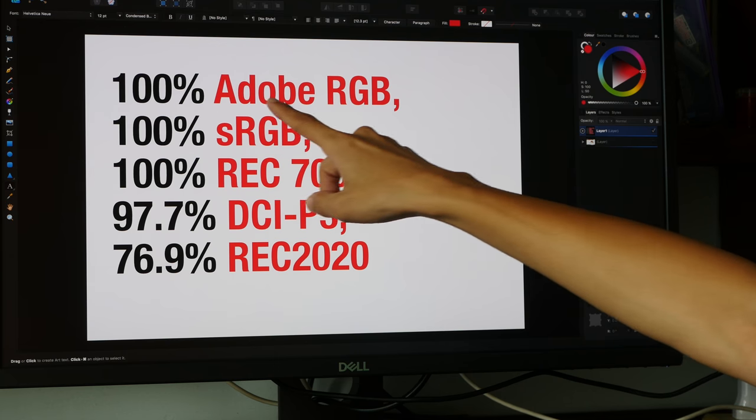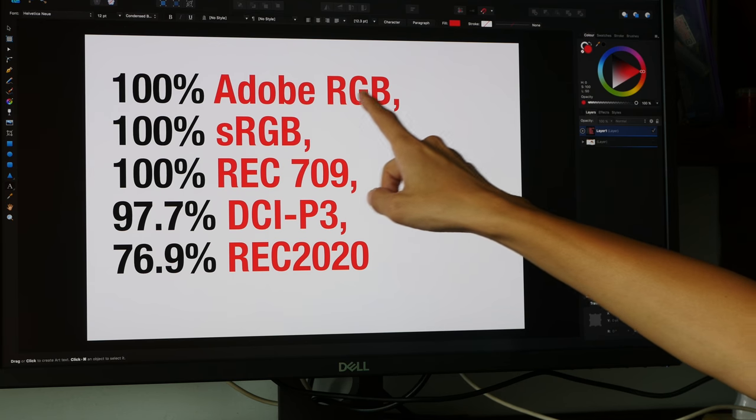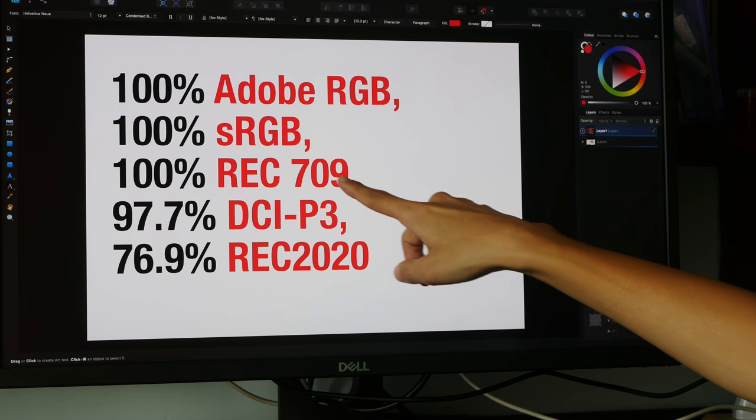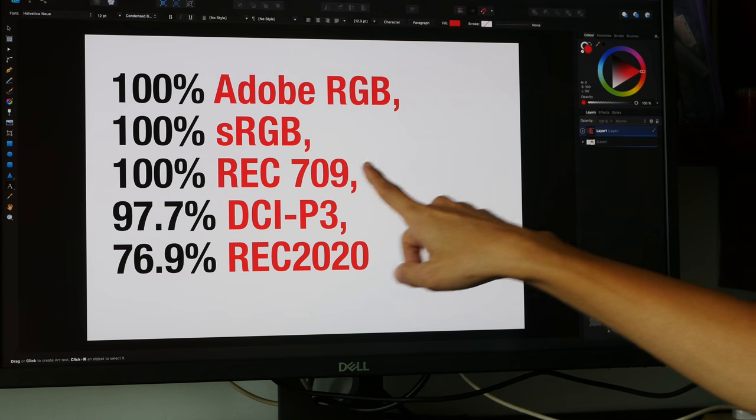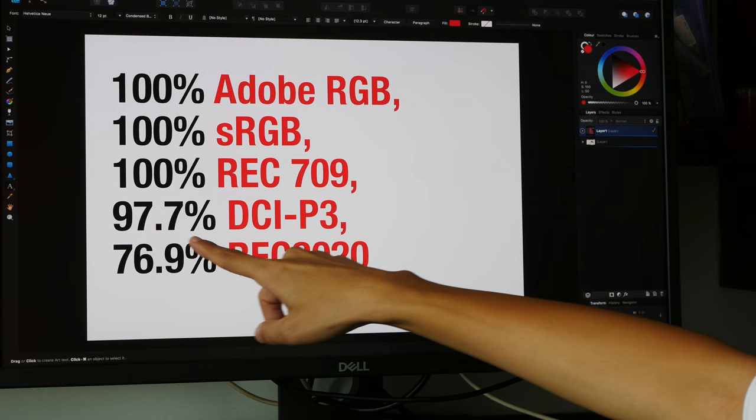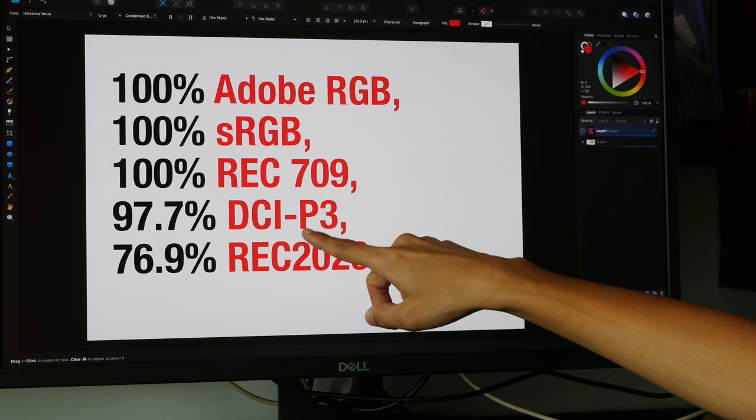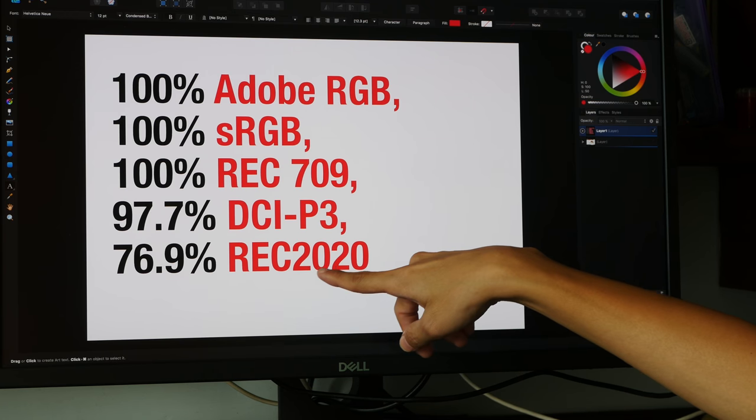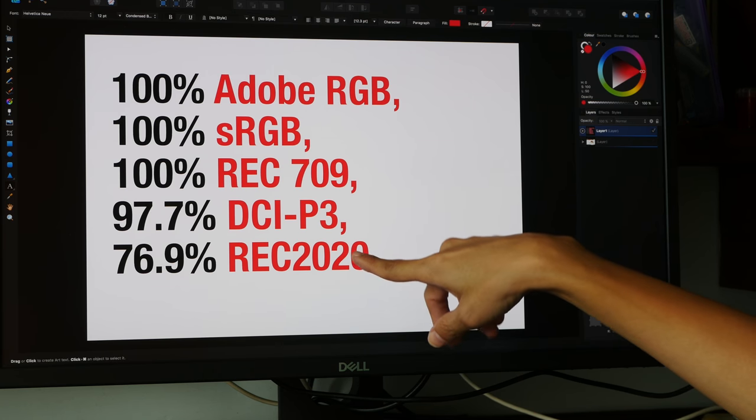We have 100% Adobe RGB, sRGB, REC709, 98% DCI-P3, 77% REC2020.